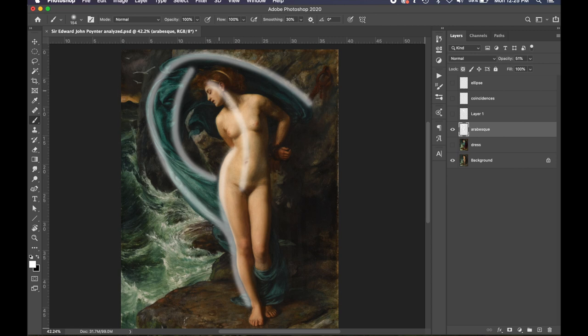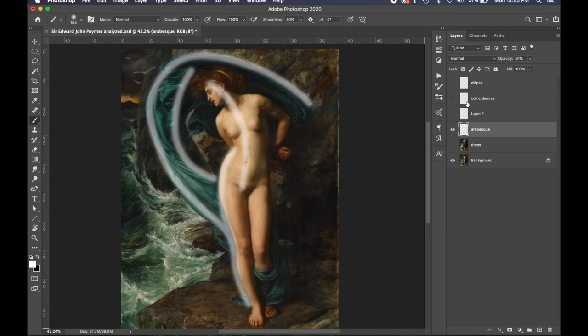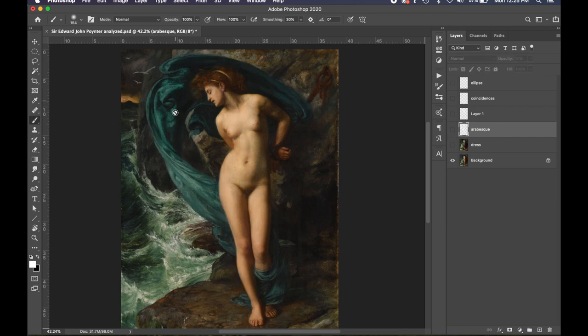This contraposto pose usually creates nice arabesques throughout the body. We got one coming down her hip and her leg, and then one going from her head through the mid-section of her torso. The other arabesque is on the inside of this fabric coming around here, so you can see the nice movement he's creating.